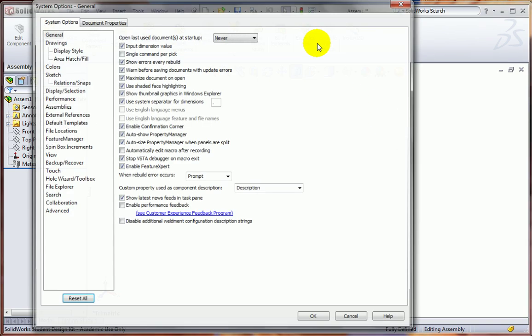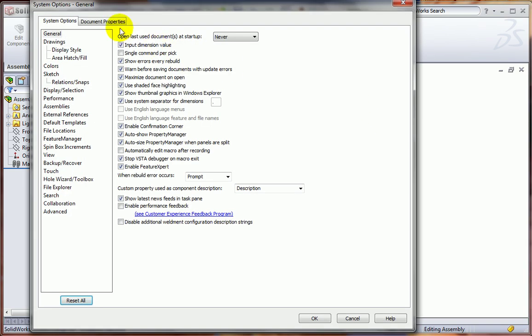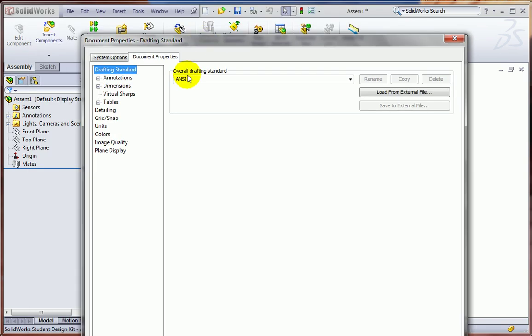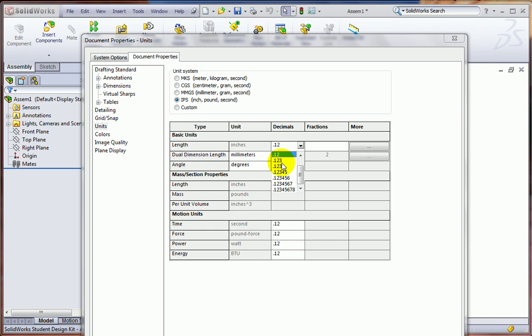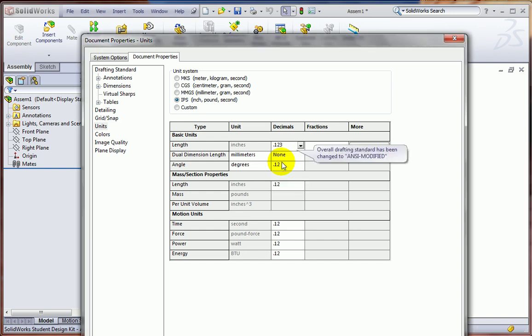And also under Options, Document Properties, we'll go to ANSI again, and the units as inch-pounds and seconds.